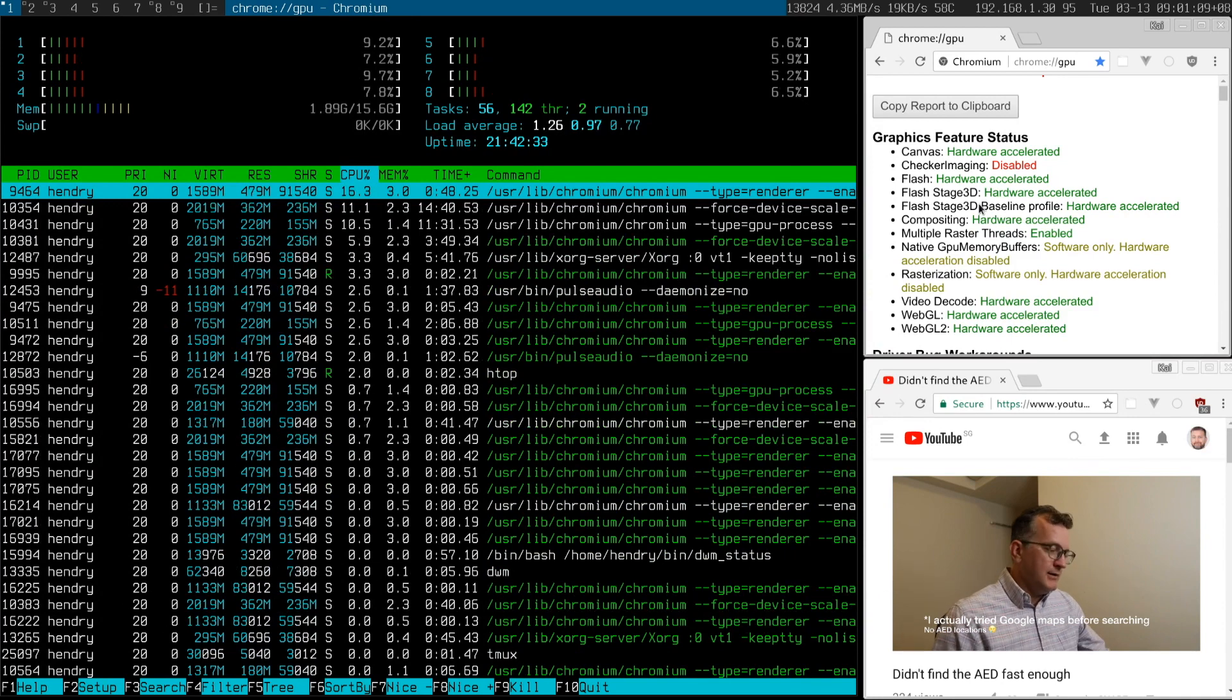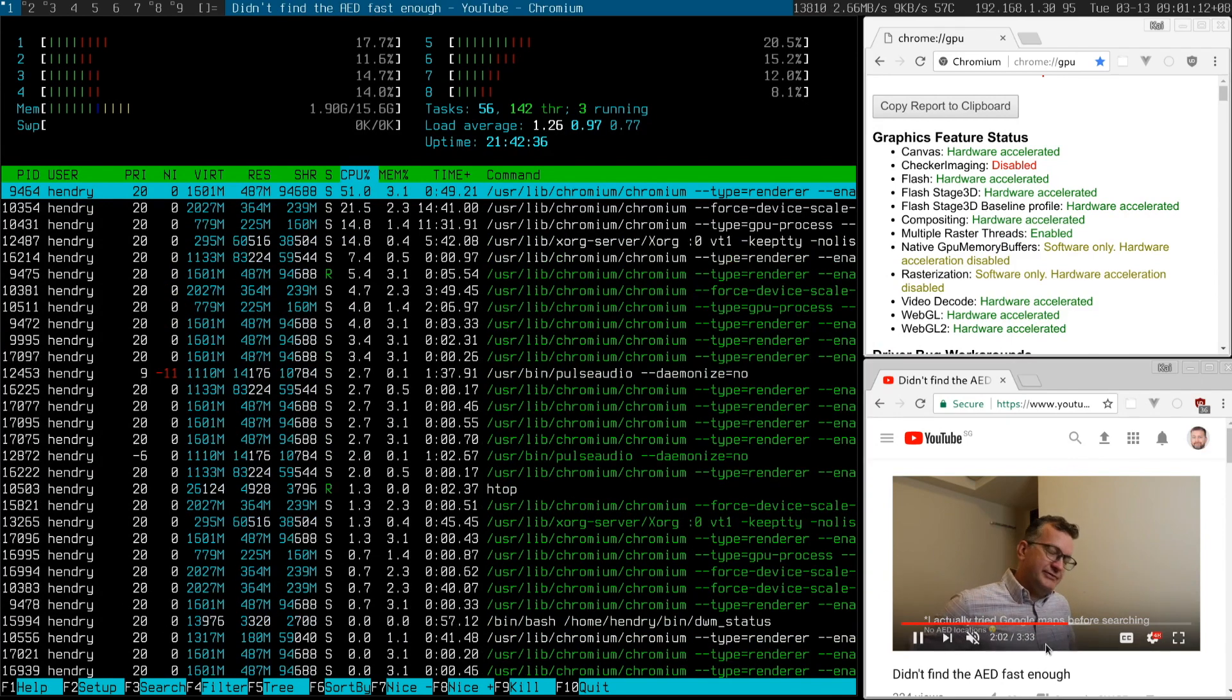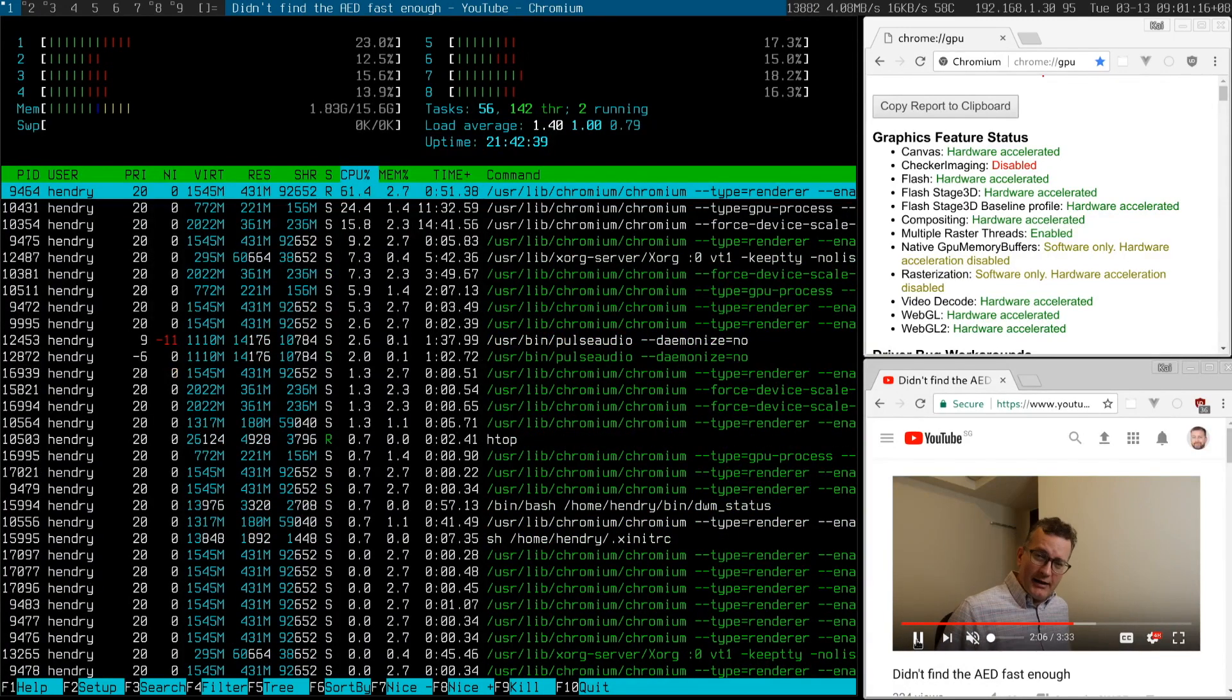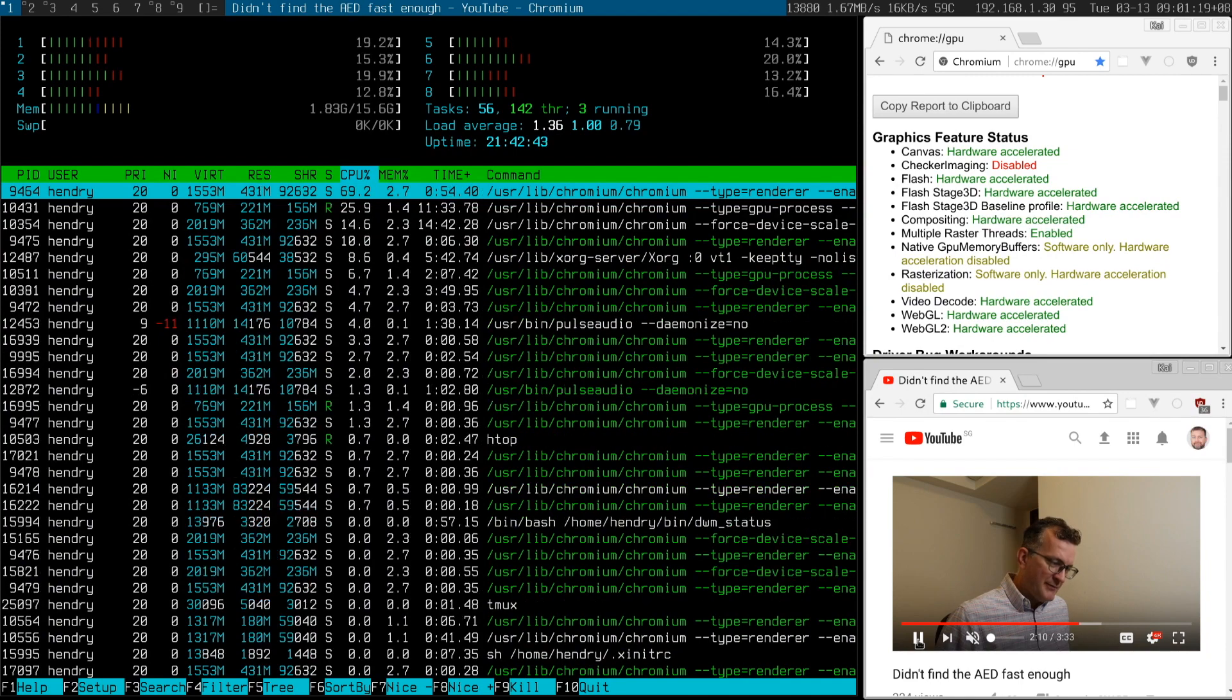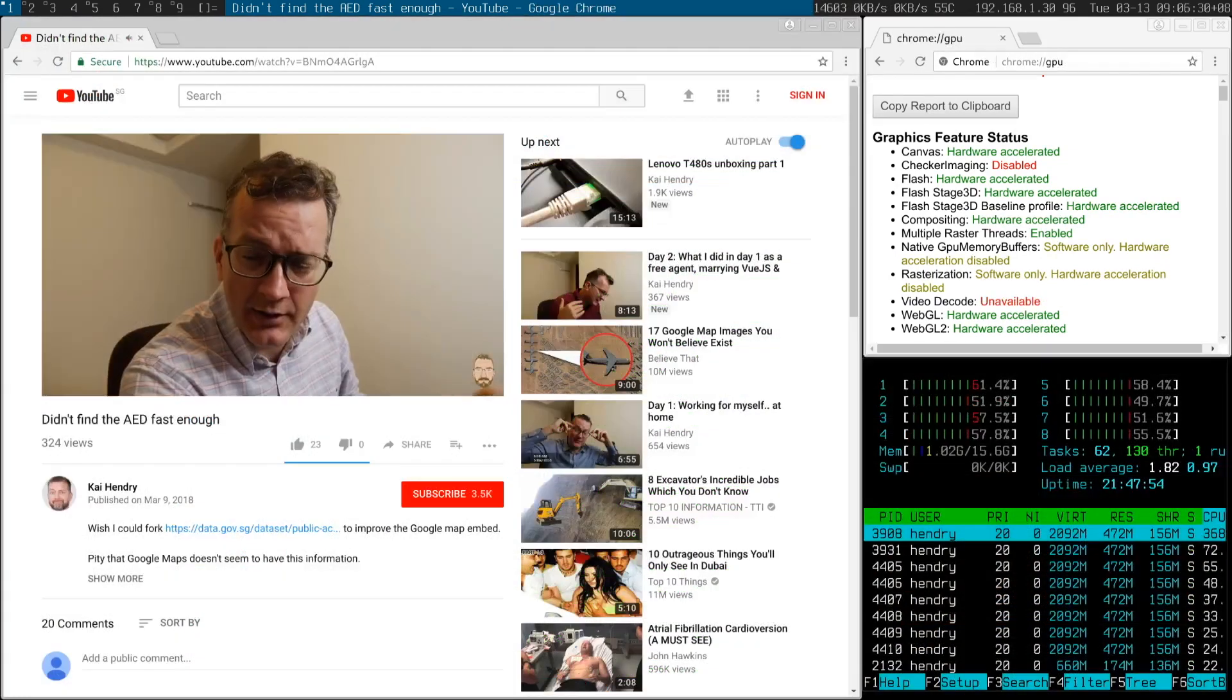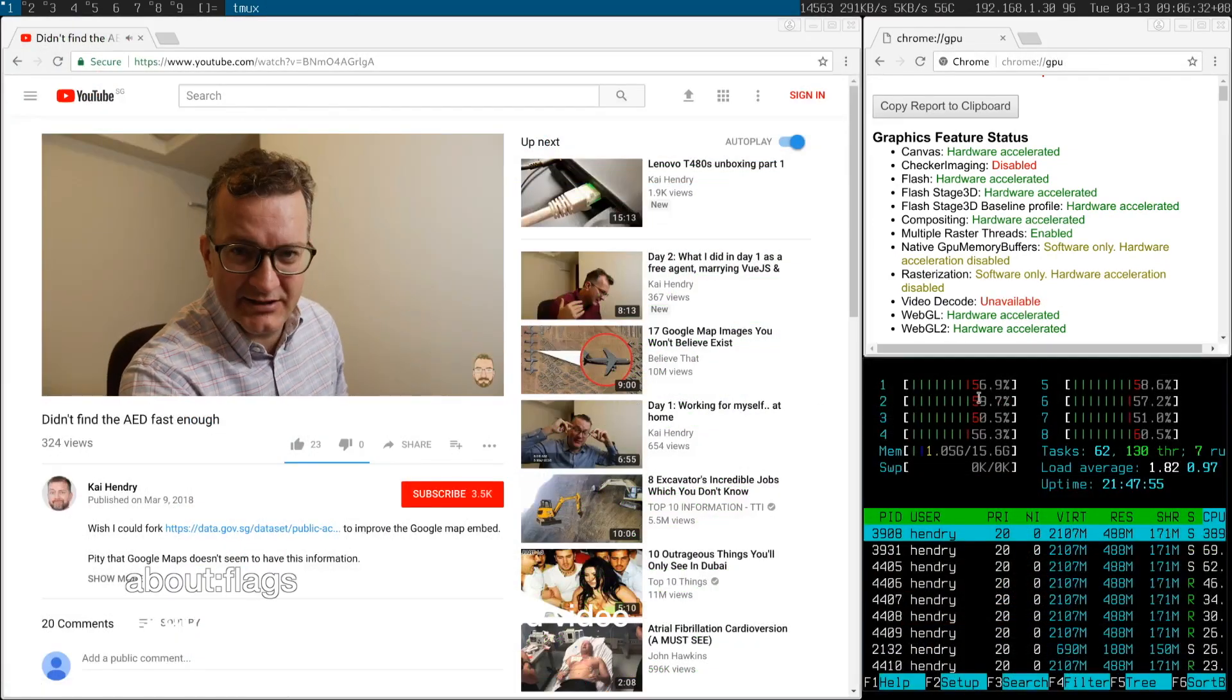It's not enabled because of a whole host of GPU-related driver issues. So you have to explicitly install a patched version of Chrome and enable it.